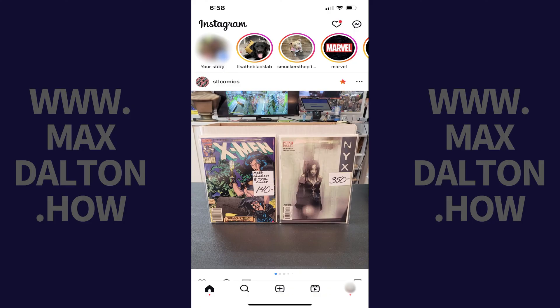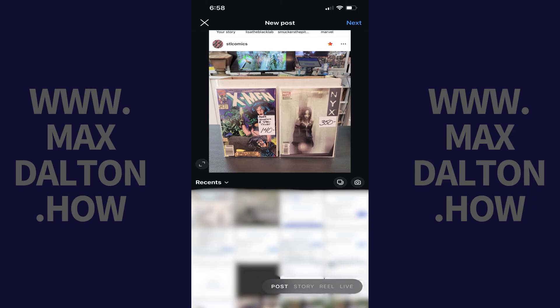Step 1. Open the Instagram app on your iPhone, iPad, or Android device, and then tap the plus sign in the menu along the bottom of the screen. The new post screen opens.